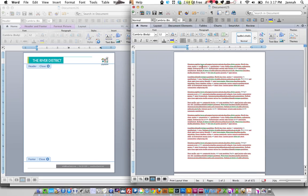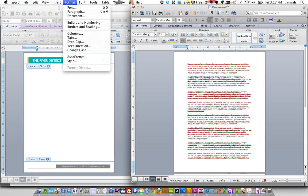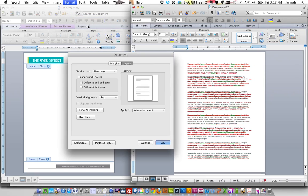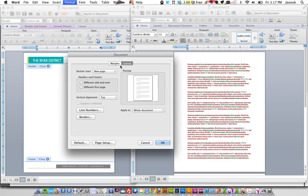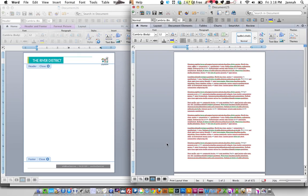Now we need to do a couple of things before we insert this background. We're going to go into format, document, choose layout and make a different first page. So this means we can have an introductory page and then the rest of the document would have a simpler design. So we need to press that. Let's press OK.